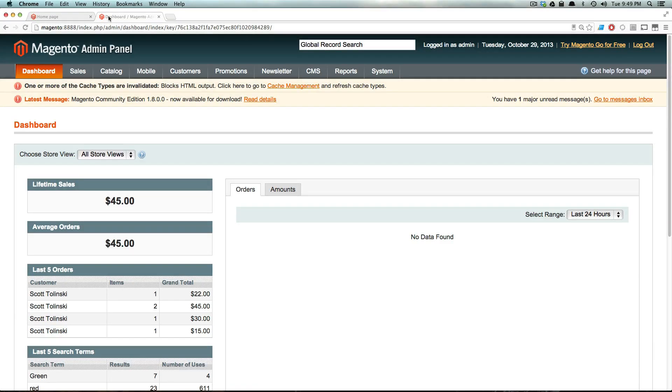Hey, what's up? This is Scott with Level Up Tuts, and today we're going to be creating and explaining bundled products.